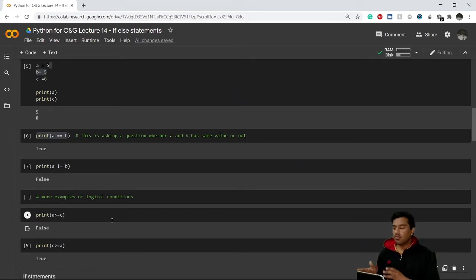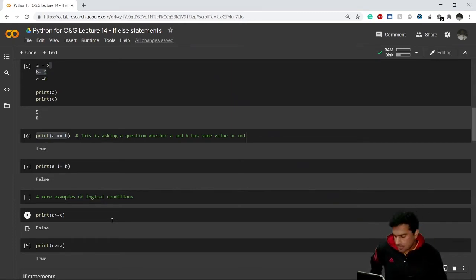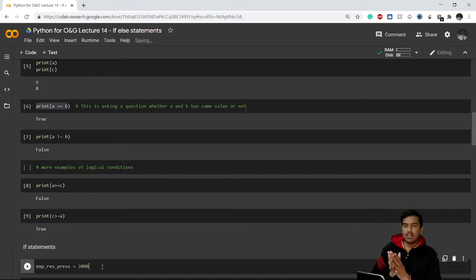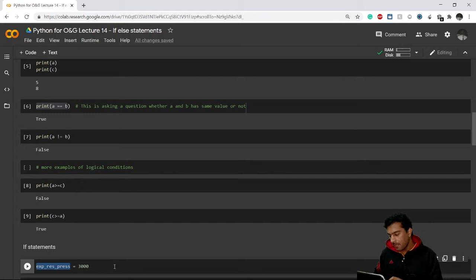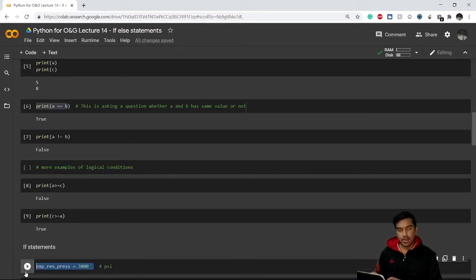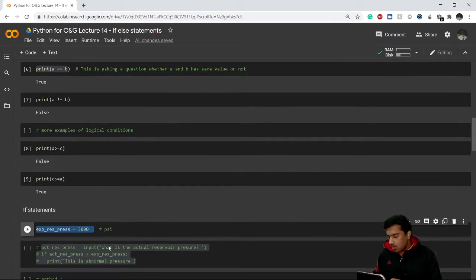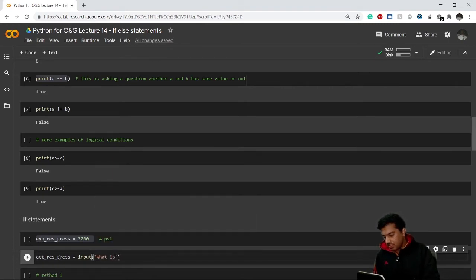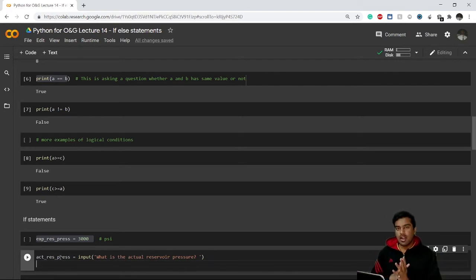Now let's talk about if statements with a practical example. I have a variable named expected reservoir pressure — `exp_reservoir_pressure` — representing expected reservoir pressure in PSI, set to 3000. I then create another variable, actual reservoir pressure, and ask my user to input the actual reservoir pressure.